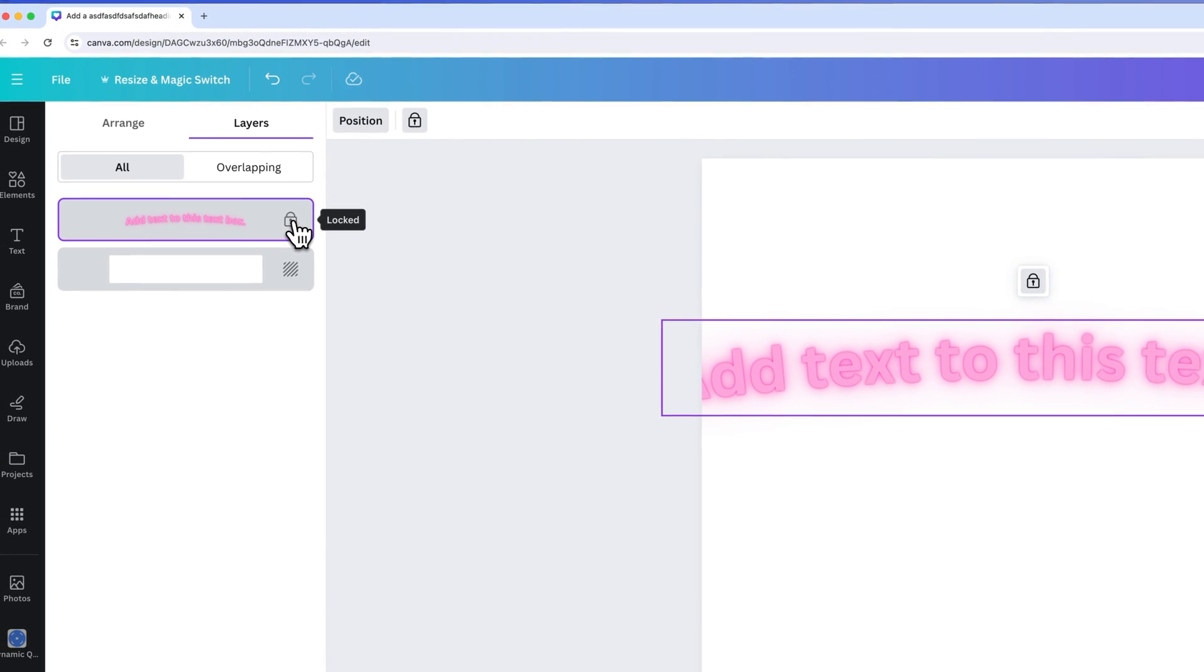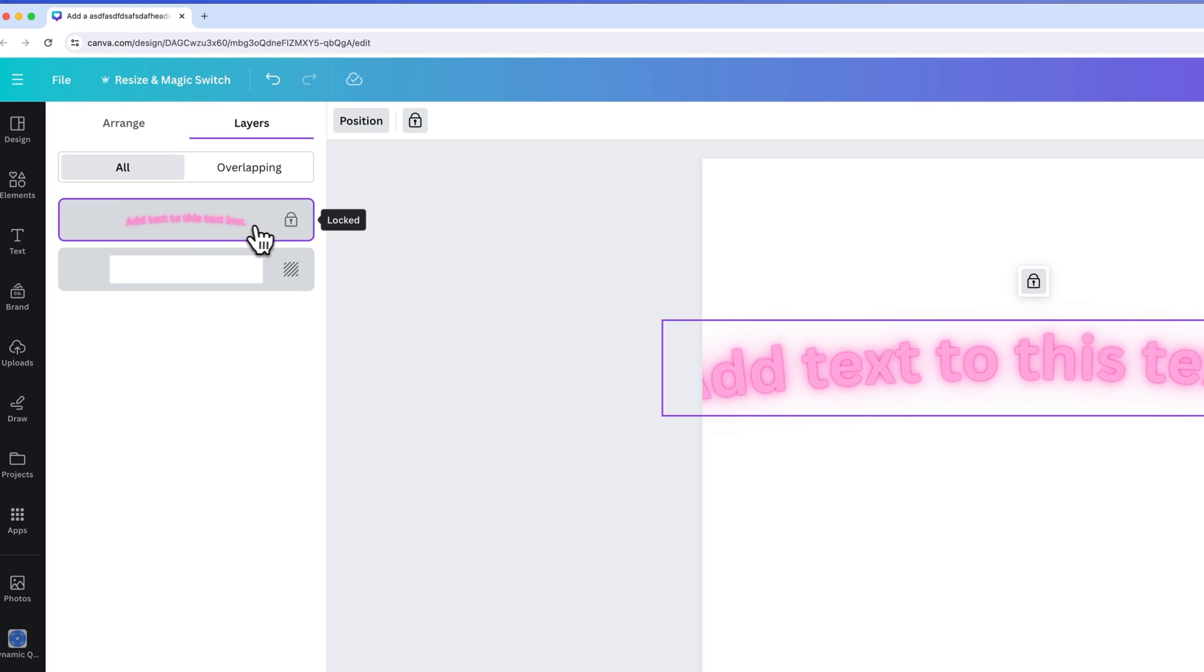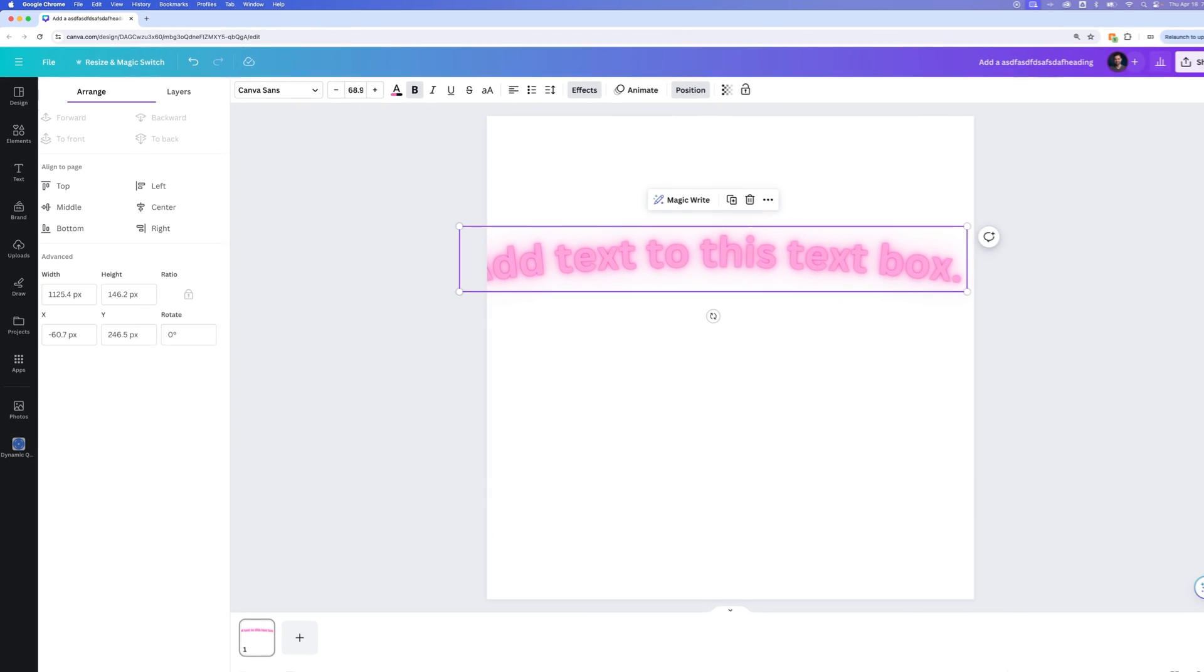But you can get to different elements and select them just like that real quick and easily. If we right click on that layer, we can unlock it.